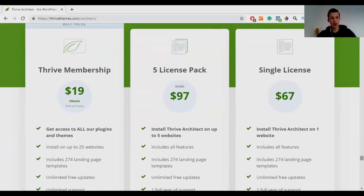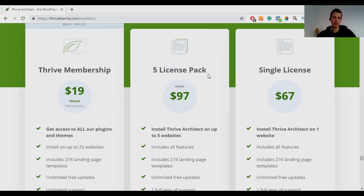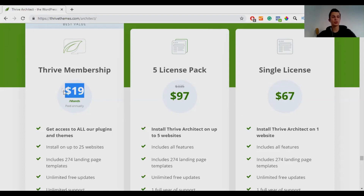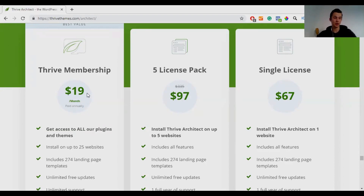When it comes to pricing for Thrive Architect, it's a bit complicated. If you want to purchase only Thrive Architect you have two options: a five-site license or a single license for $67. They also have a Thrive membership which comes with all Thrive plugins for $19 a month, paid annually, so you just need to decide what fits your budget.